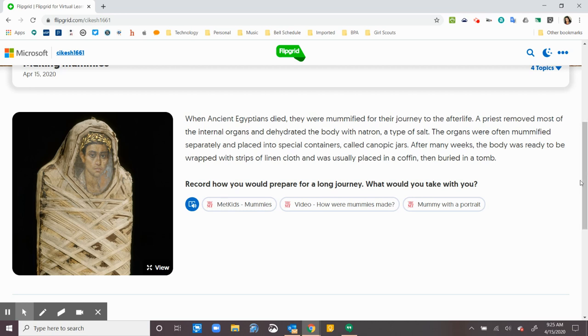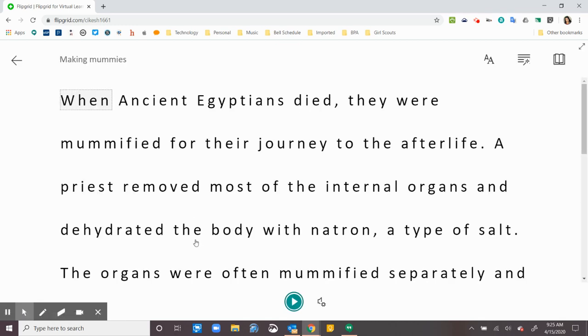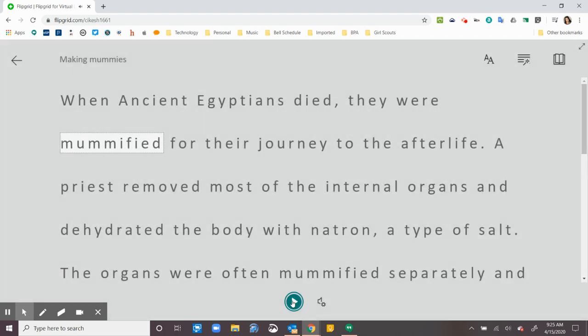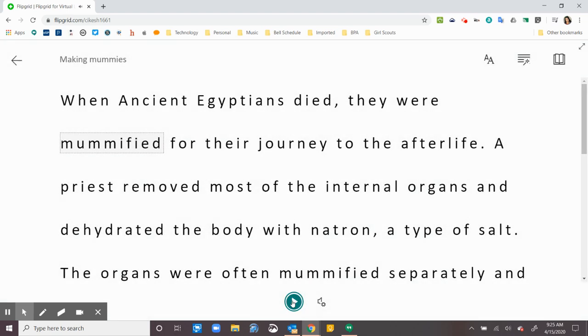So I can read this or I can look for this blue button called Immersive Reader and I can click on that and it'll read it for me. So when I hit play, the system reads it for me.